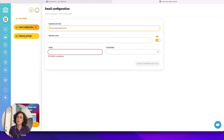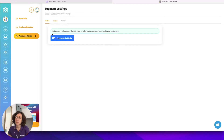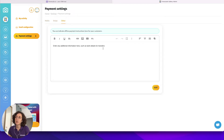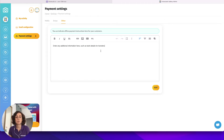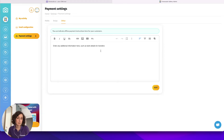Now you can go to the payment settings. Photo Studio is integrated with the online payment platforms Mollie and Stripe, so you can connect your Mollie account and your Stripe account. Under other you can enter any additional information — if you want to offer clients the possibility to pay via bank transfer, you enter your IBAN, or maybe you want to take cash on appointment at your studio, so you can type any information here.